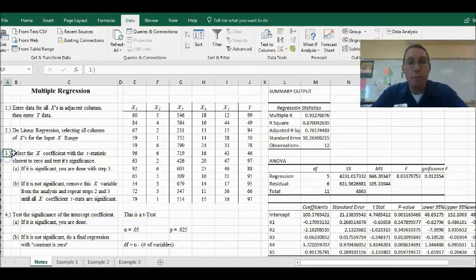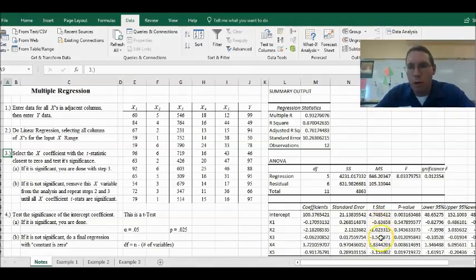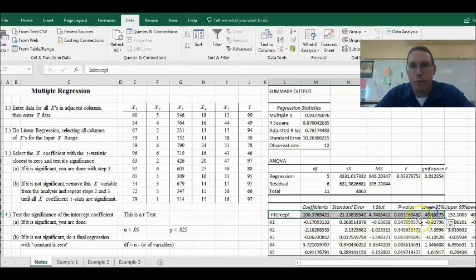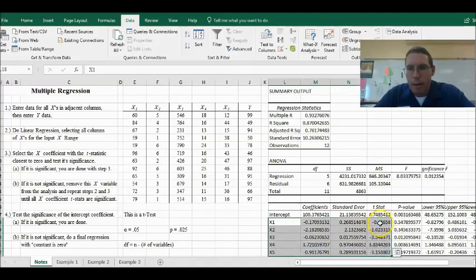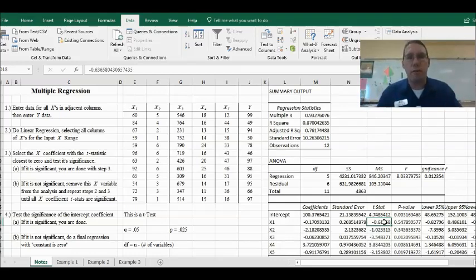Step three says: select the X coefficient with the t-statistic closest to zero. Here's our output, and here's the t-stat column. We want to pick the t-statistic that is closest to zero, ignoring the intercept — we're only looking at the X variables. The t-statistic closest to zero is negative 0.6365. That is the first one we're going to test.